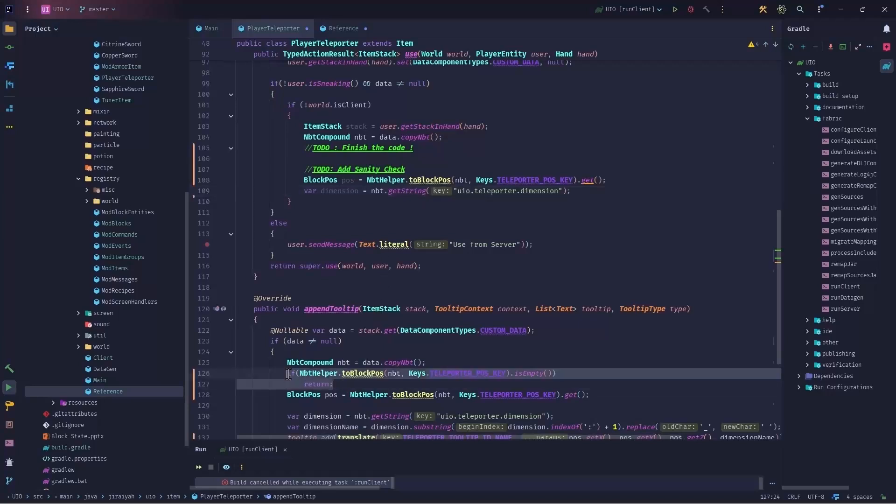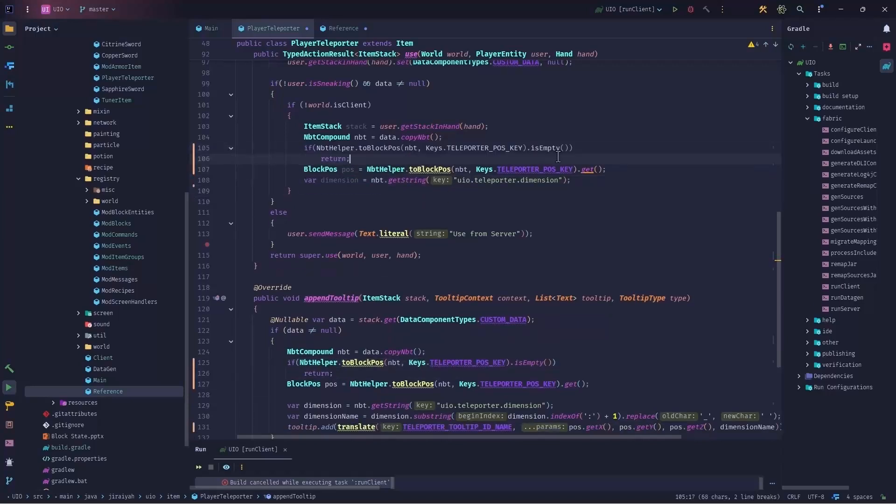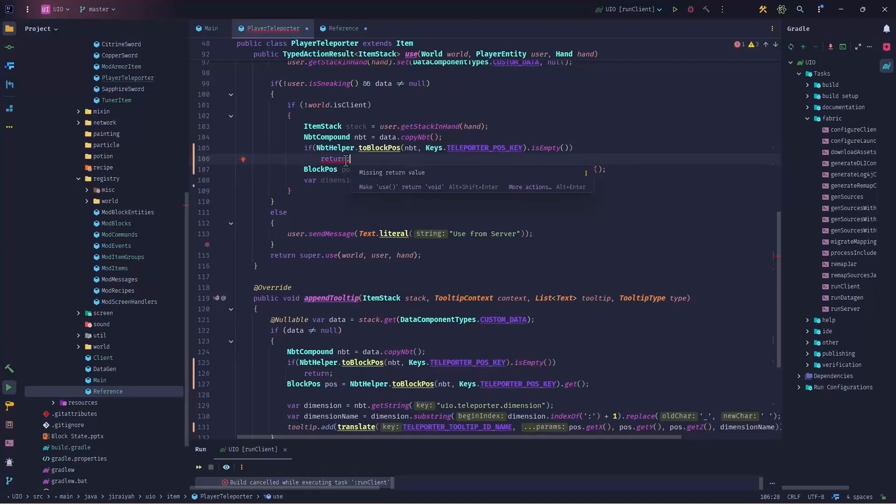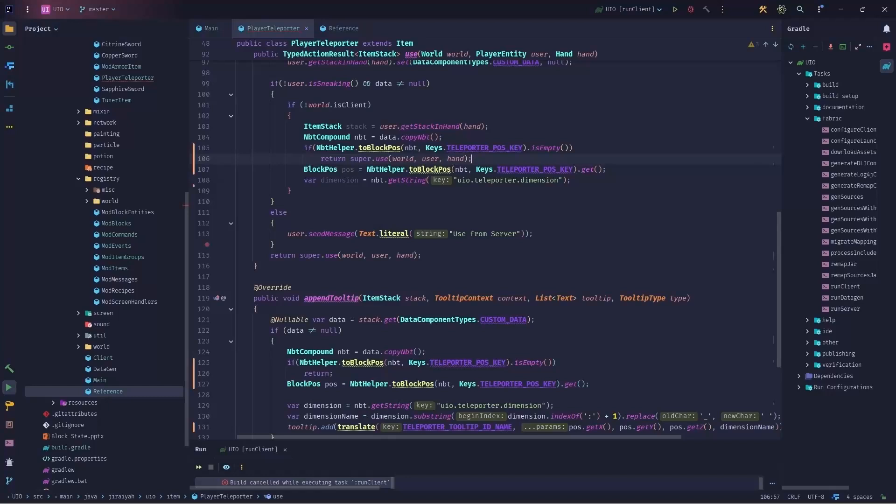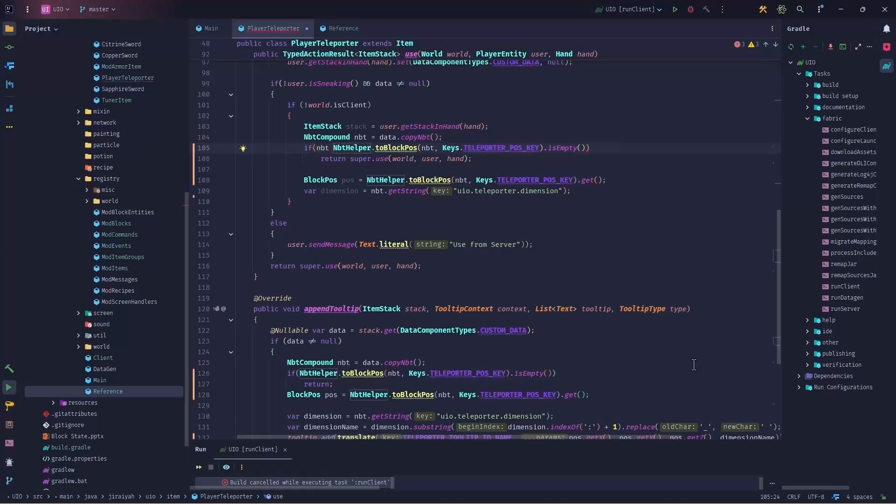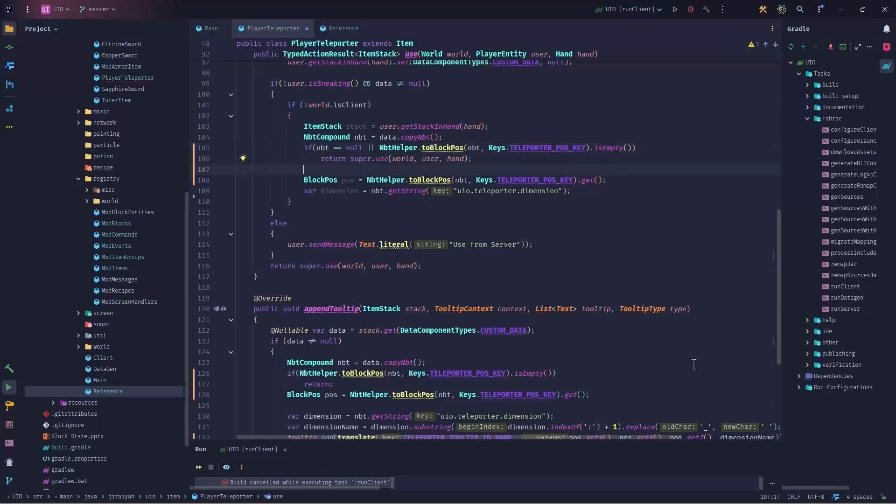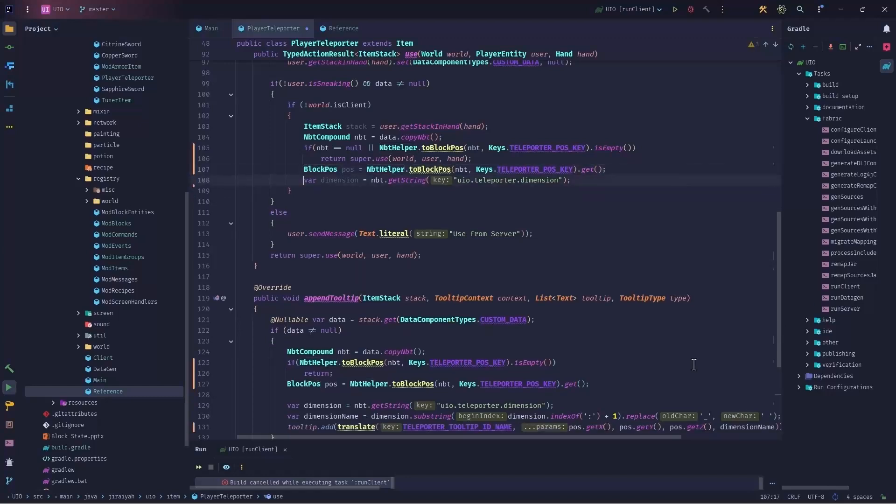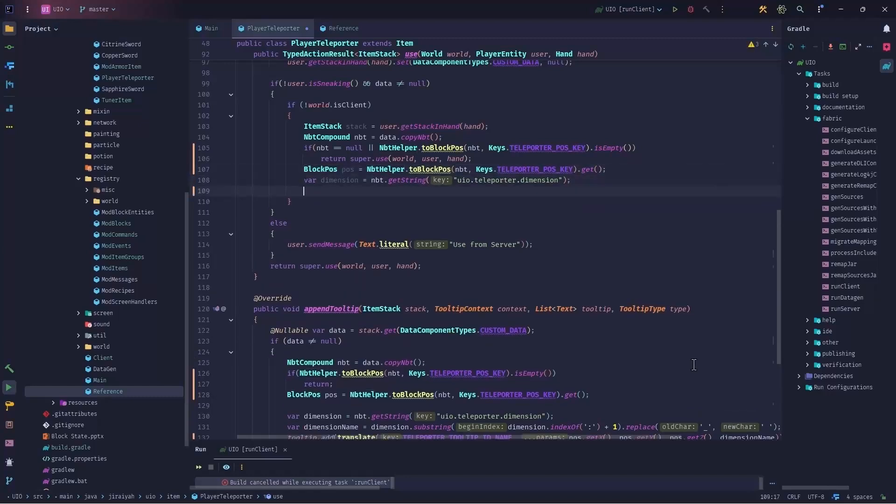Let's continue our code with the very first thing that is a sanity check. But here we should return super call that use world user hand. When we get here, we make sure that we have a pose. But before that, here I want to check if nbt equals to null or it's empty, then return the super call. Right now we made sure that we have nbt, we have the pause, and this is the dimension. Now we can move forward.